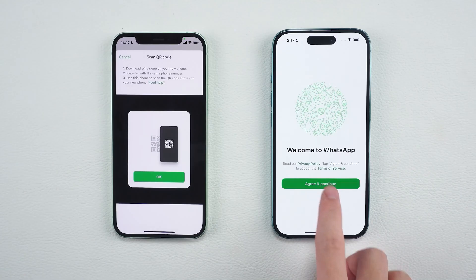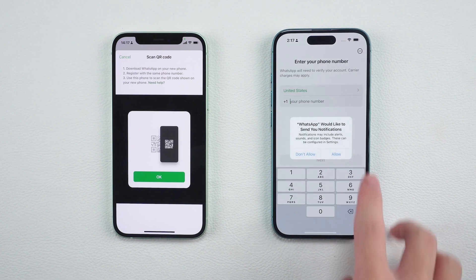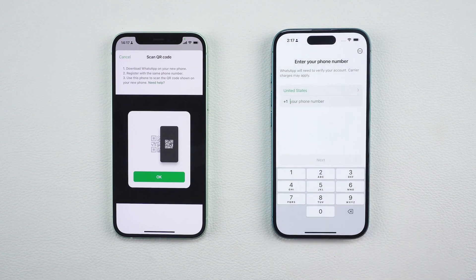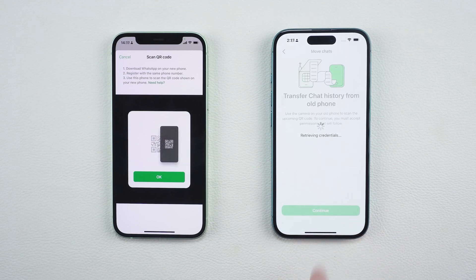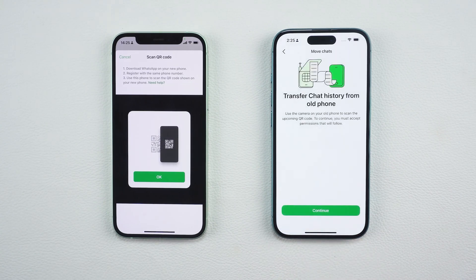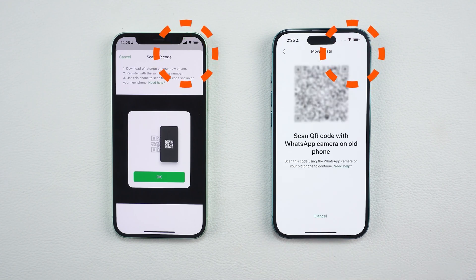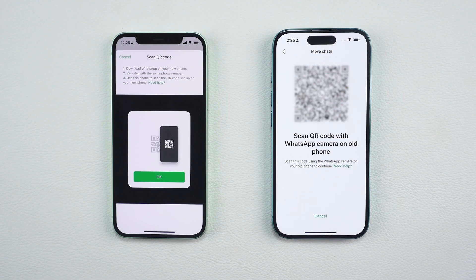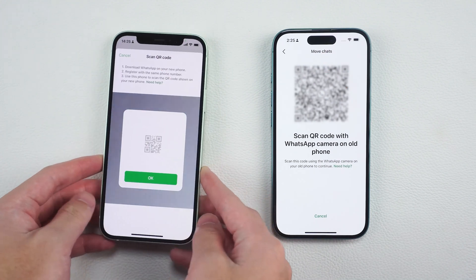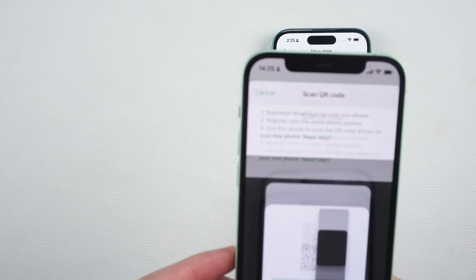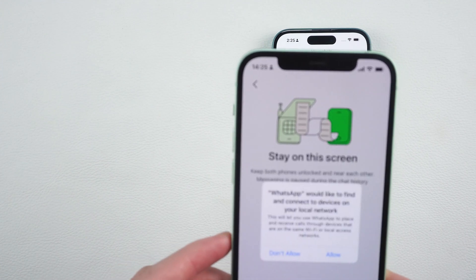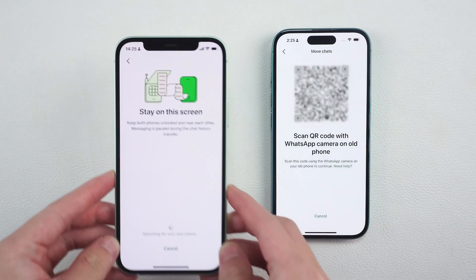Now switch to your new iPhone. Download WhatsApp, install it, and register with the same phone number you used before. After you sign in, a QR code will show up on your new iPhone. Make sure both phones are on a stable Wi-Fi network, then go back to your old iPhone and use WhatsApp to scan that QR code. This links the two devices and starts the transfer.